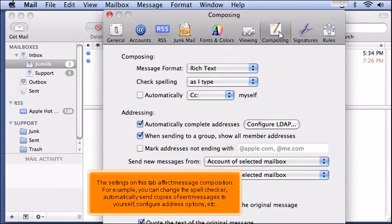The settings on this tab affect message composition. For example, you can change the spell checker, automatically send copies of sent messages to yourself, configure address options, etc.